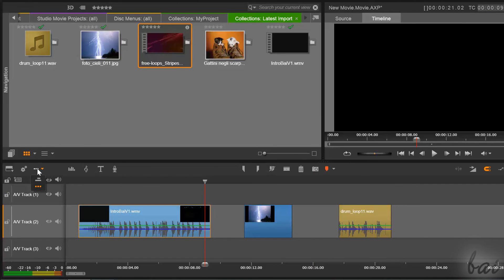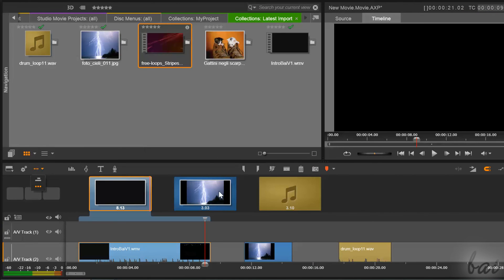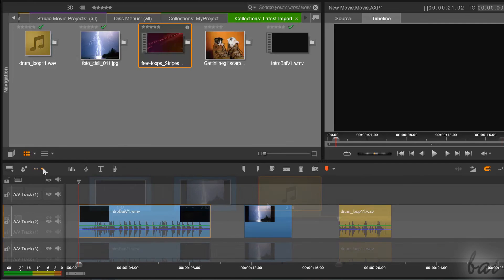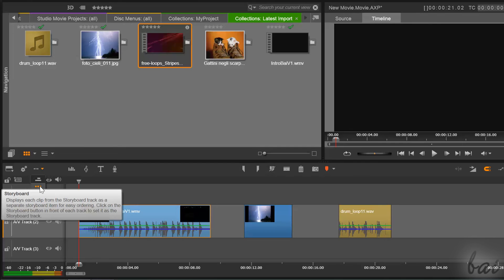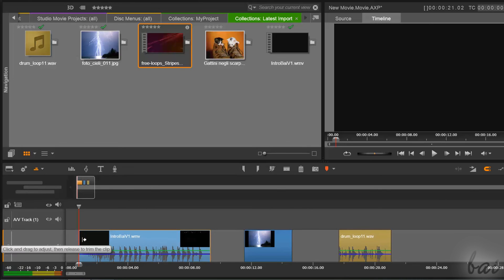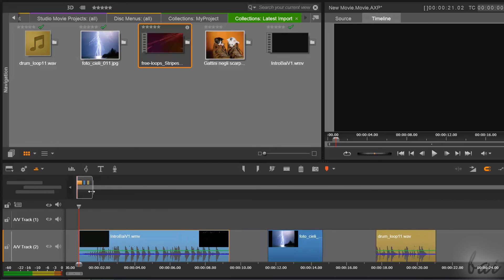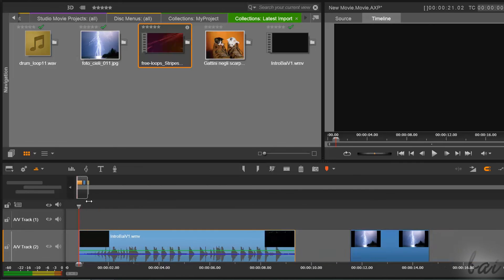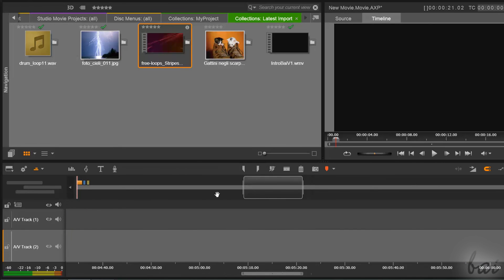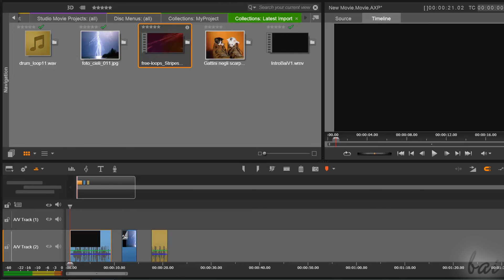The next button lets you check your projects with storyboards or with the Navigator, very useful in complex projects with lots of clips. The Navigator shows you the overall project with all its clips inside, using their same background color. The transparent rectangle corresponds to what you are seeing in the timeline — if you move or stretch it, the timeline follows.